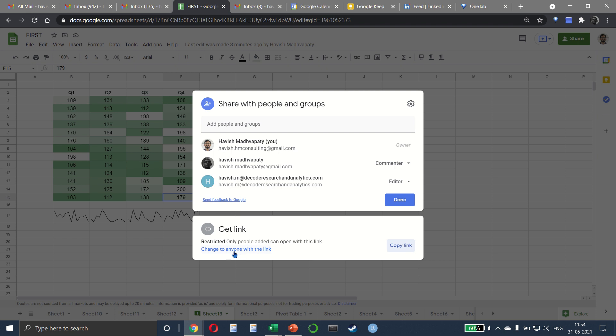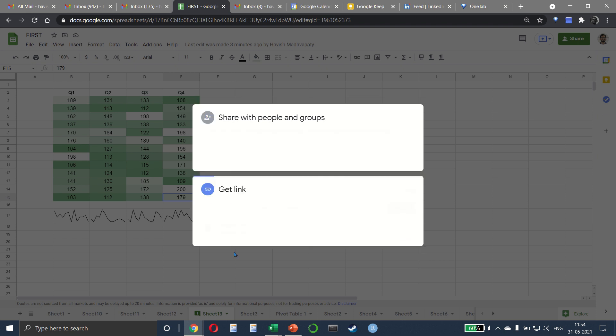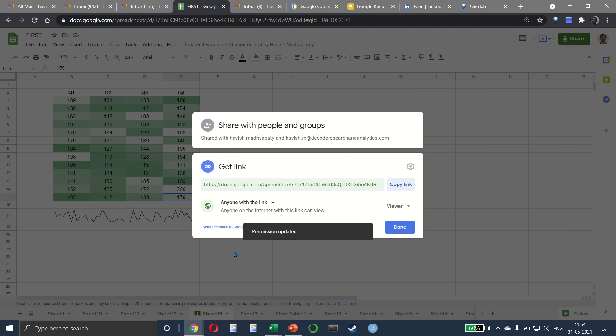But you can also select this option called change to anyone with the link and this means that this becomes a public sheet. So very clearly it says that anybody on the internet with this link can view the sheet. You don't need to have even a Google account, you can just open it like that.